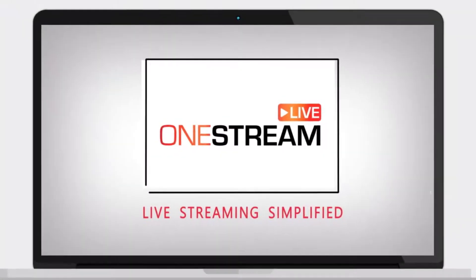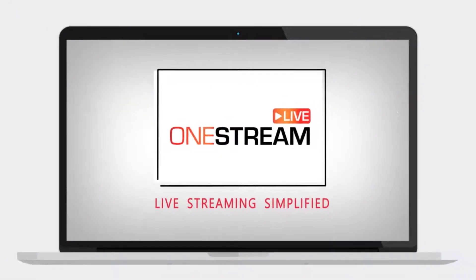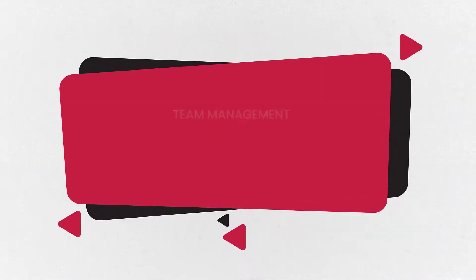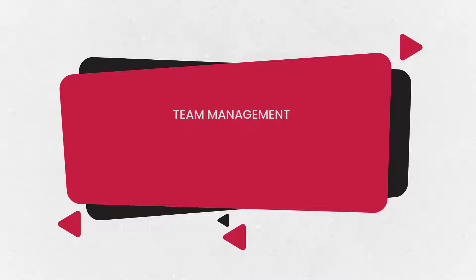Welcome to OneStream. Team management is an extremely useful feature in OneStream to manage your own team members and live stream more efficiently.